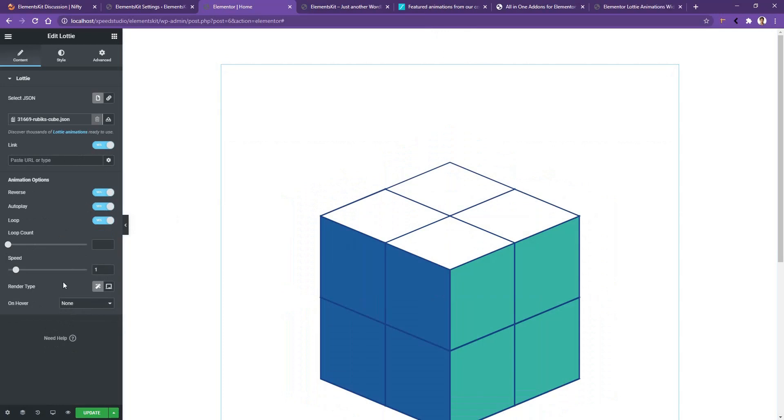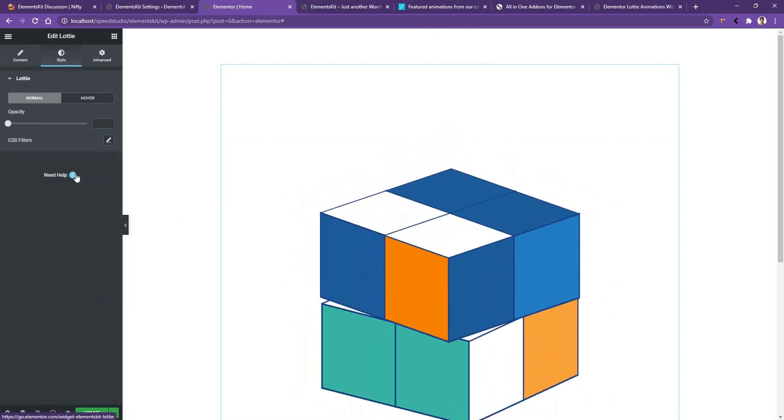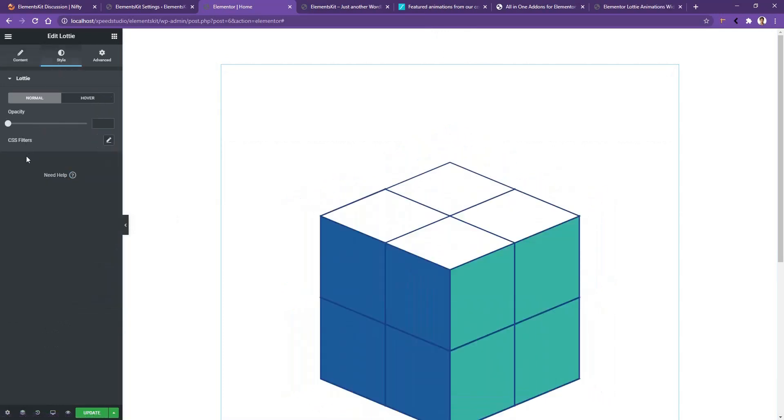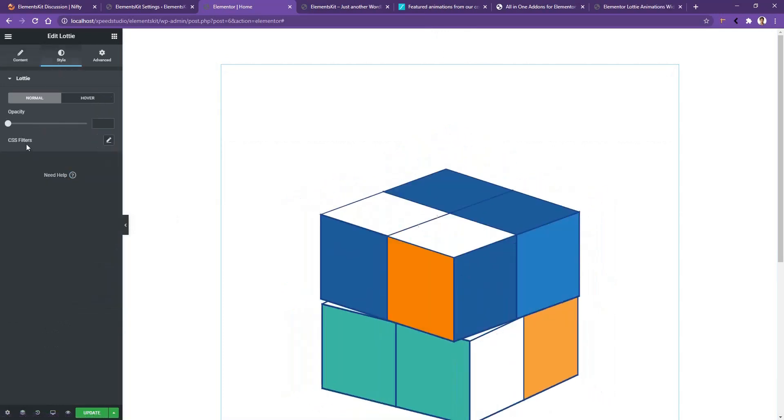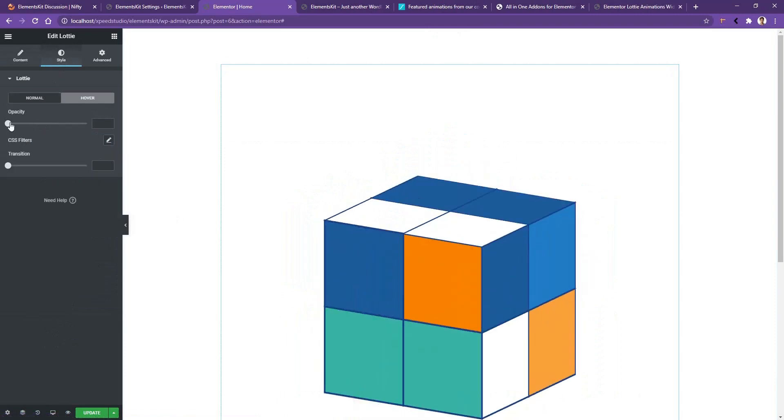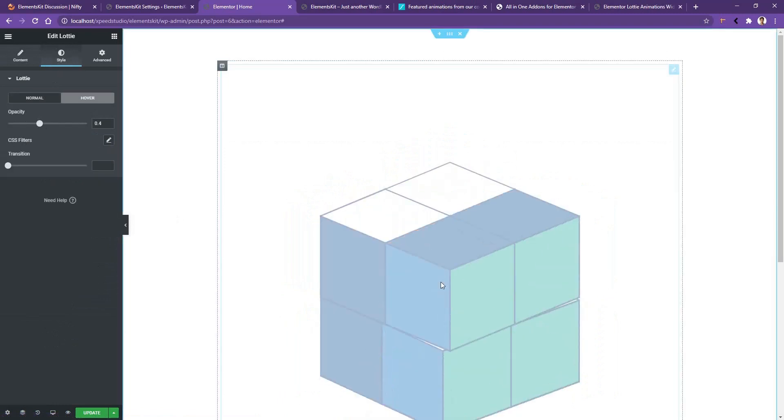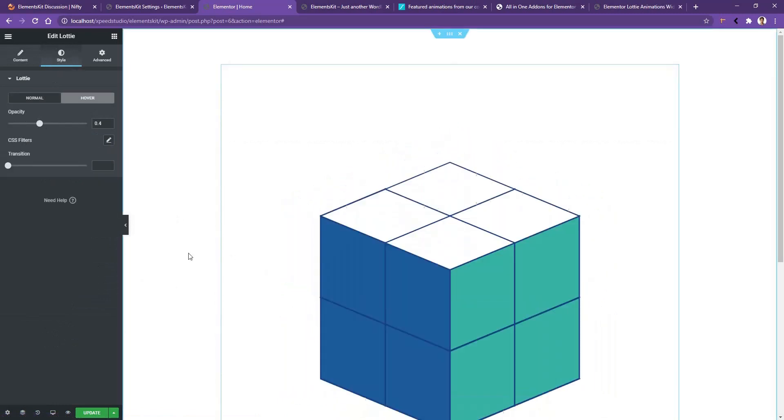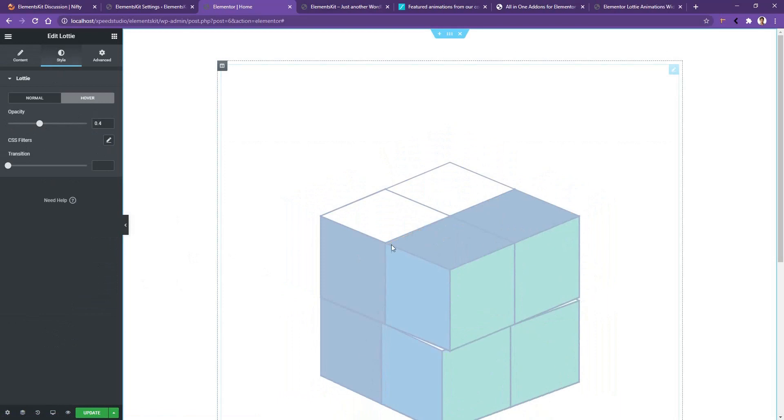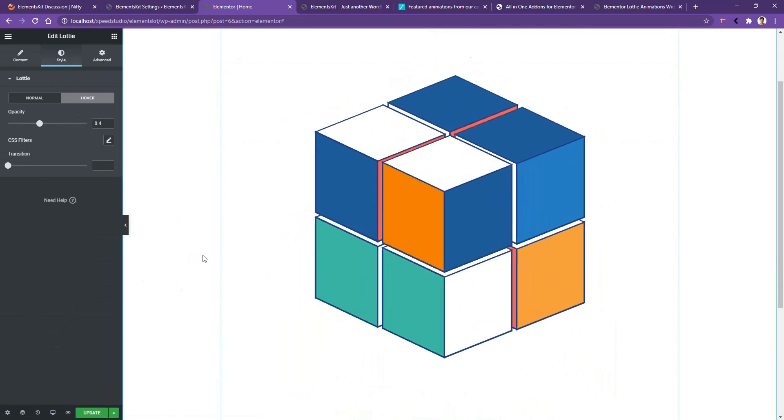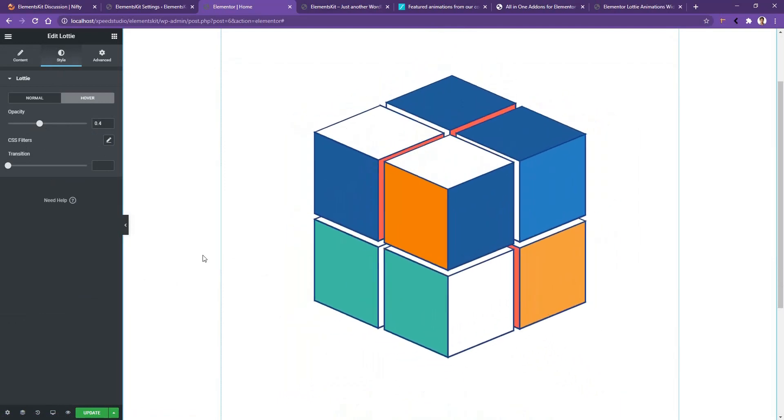If you go to the Style tab, you can work with Opacity and CSS Filter on hover. I'll use the opacity to 50%, and there you can see on hover the opacity goes down. So this is how we can work with the Lottie animation. Thank you for watching this video.